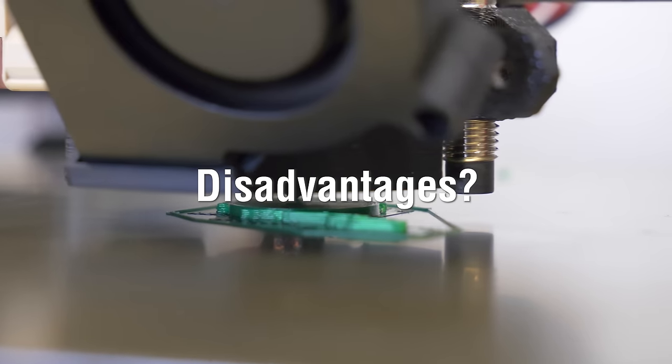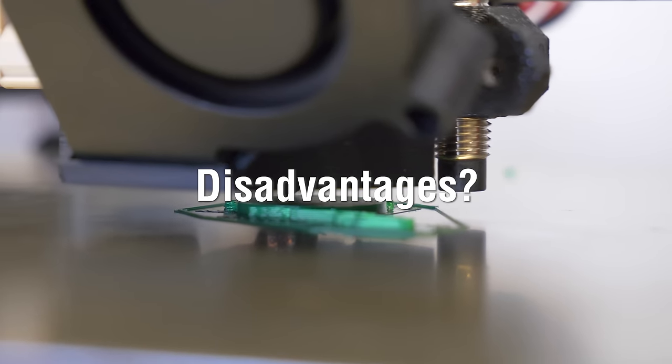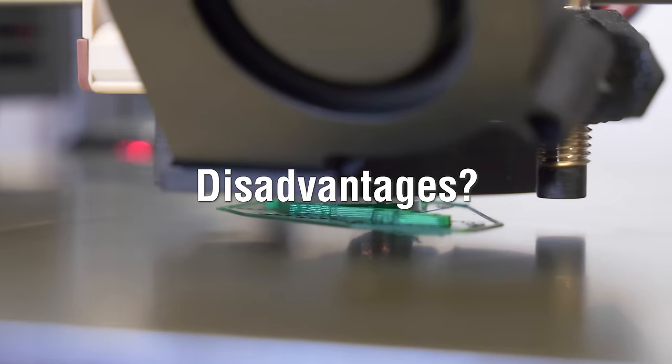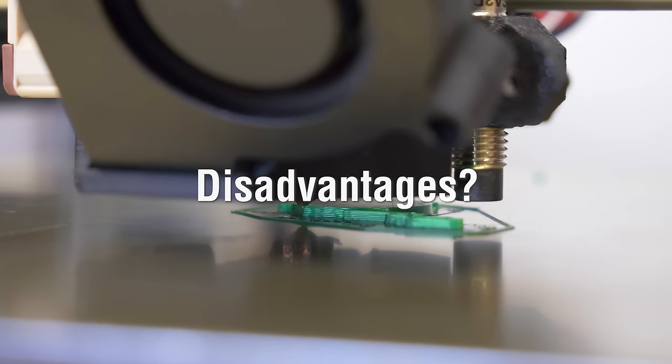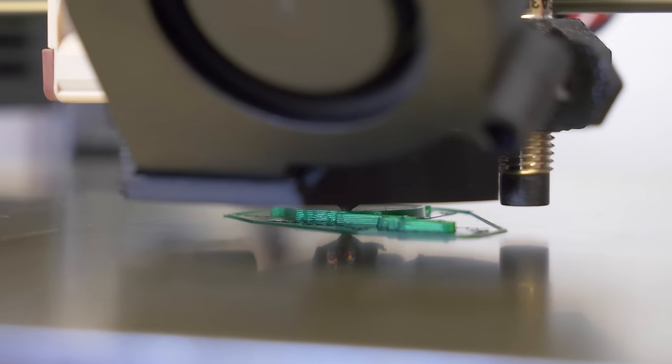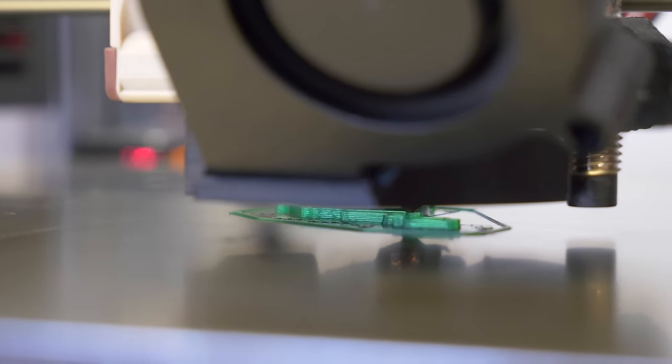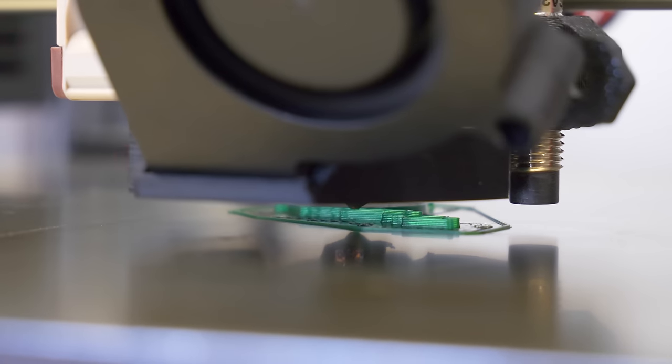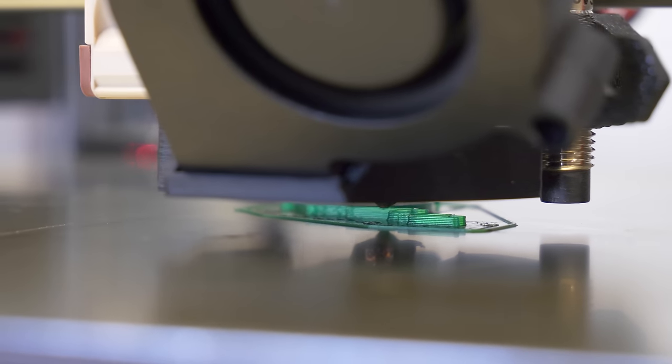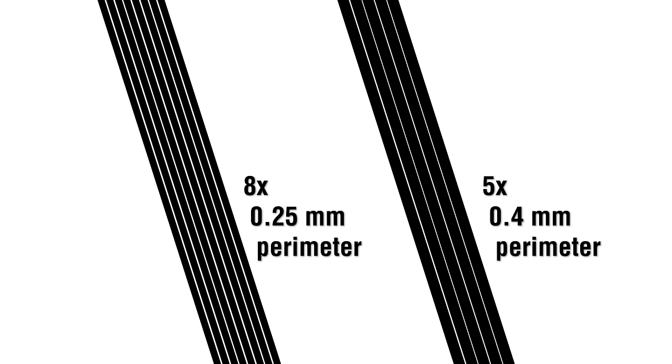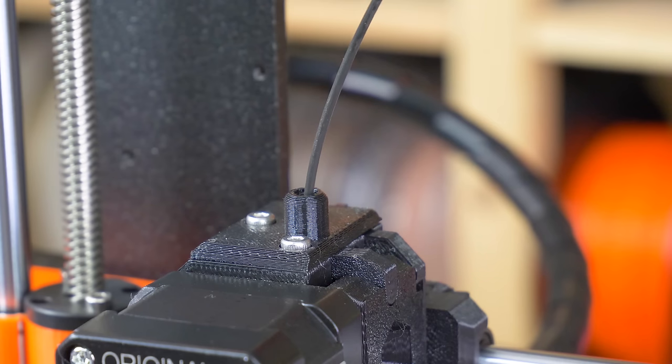And what are the disadvantages of using a smaller nozzle? First of all, the print time will increase compared to the 0.4mm nozzle. The printer has to make more moves to lay the same amount of filament. For example, to make a 2mm thin wall, you have to set 8 perimeters instead of just 5 with a 0.4mm nozzle.